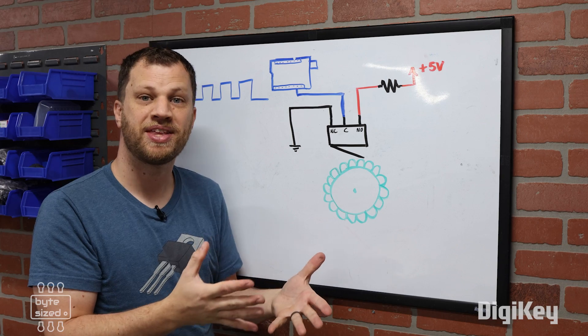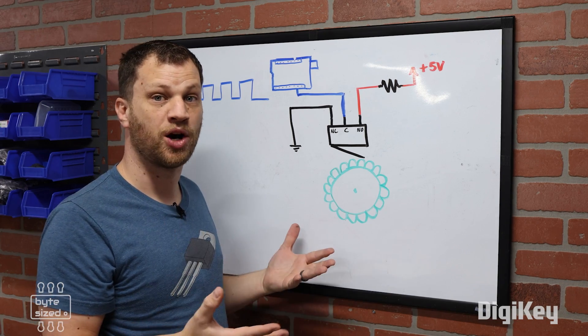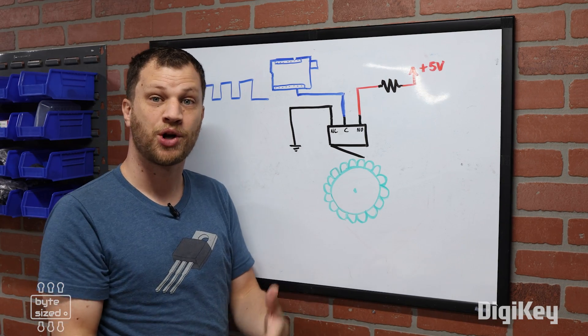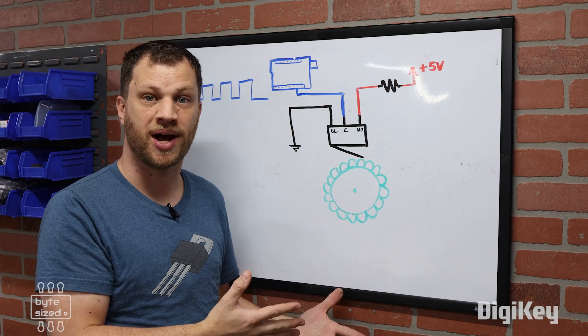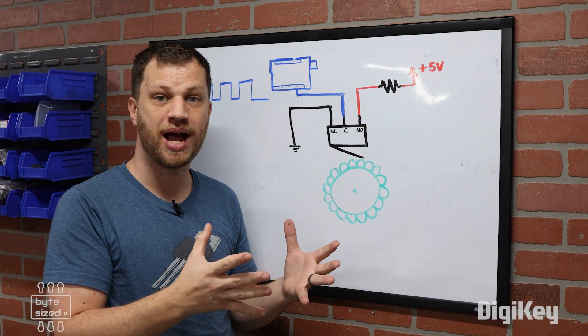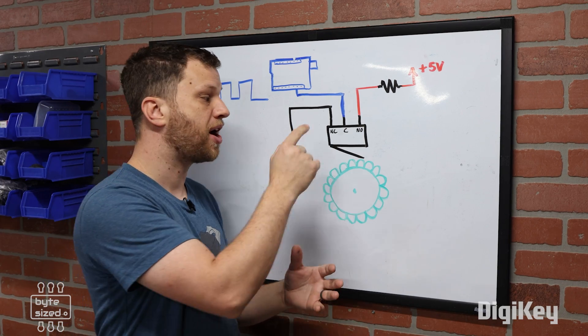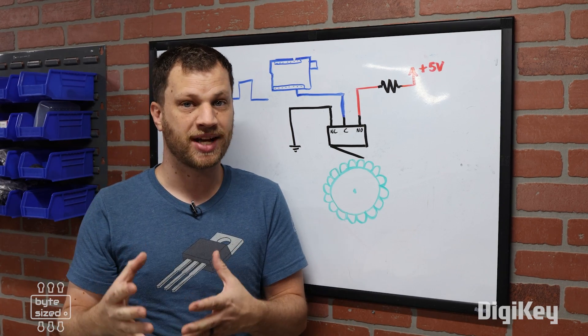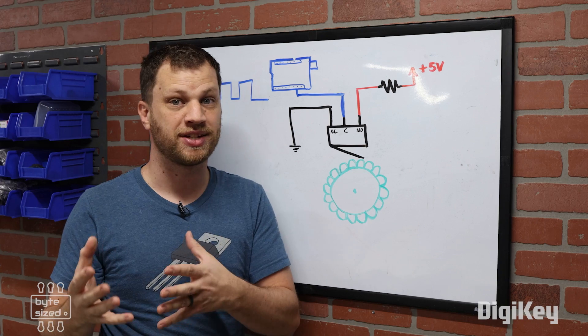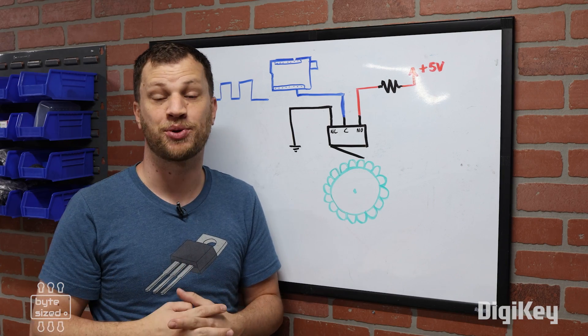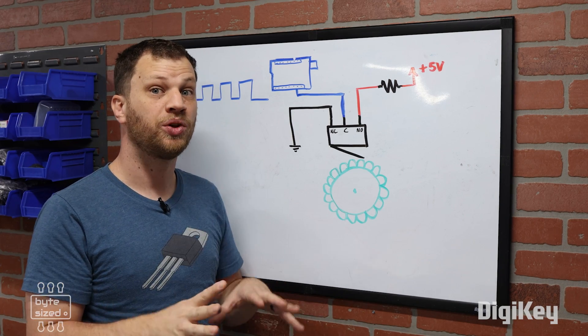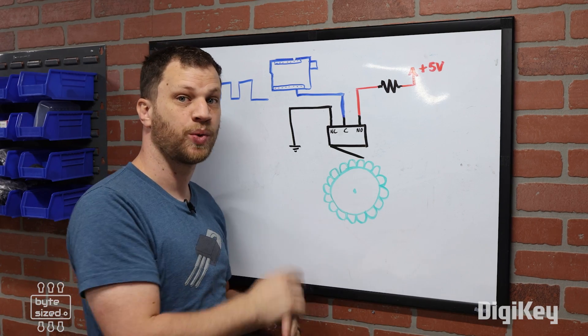But the big thing that I'm missing here is being able to tell whether the shaft is spinning clockwise or counterclockwise. As those high points are coming in contact with the switch, there's no way to tell whether the shaft is spinning clockwise or counterclockwise. For that, we'll need a second switch.